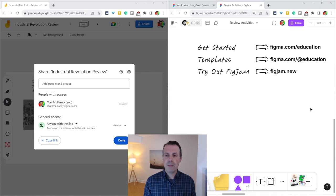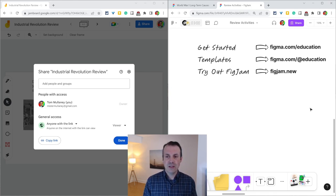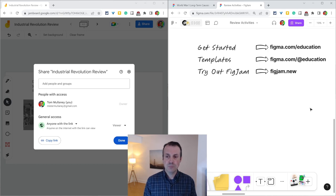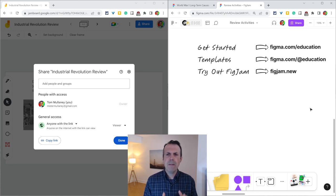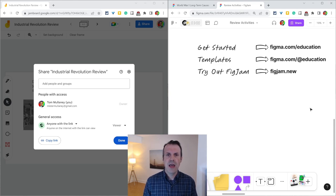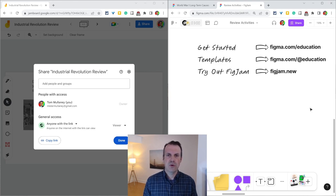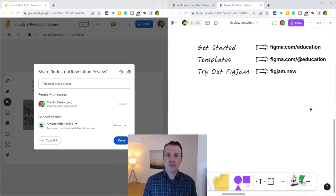Before I go, I want to shout out my partner, Figma. If you want to get started with FigJam in the classroom, go to figma.com slash education. If you want to try the amazing FigJam classroom templates, go to figma.com slash at education. And if you want to try out FigJam right now, just type figjam.new into your browser. Thanks so much for watching and enjoy transitioning from Jamboard to FigJam.